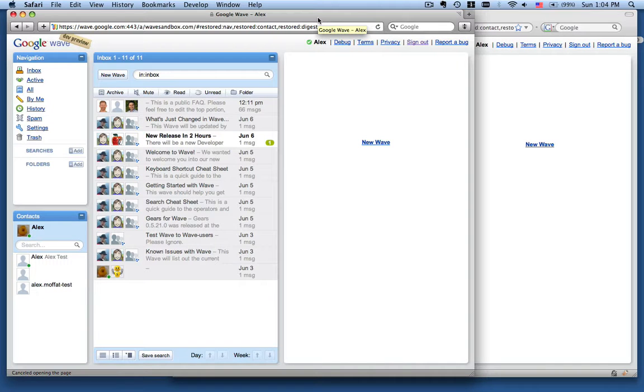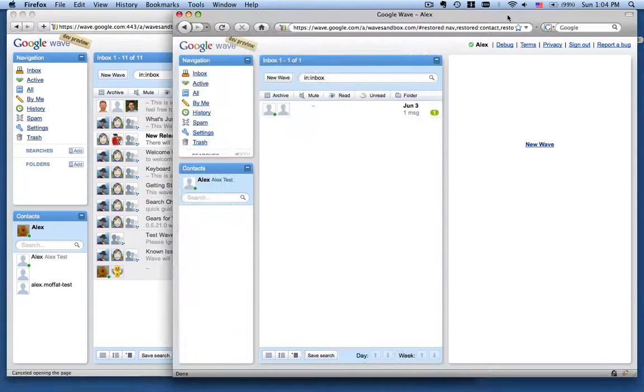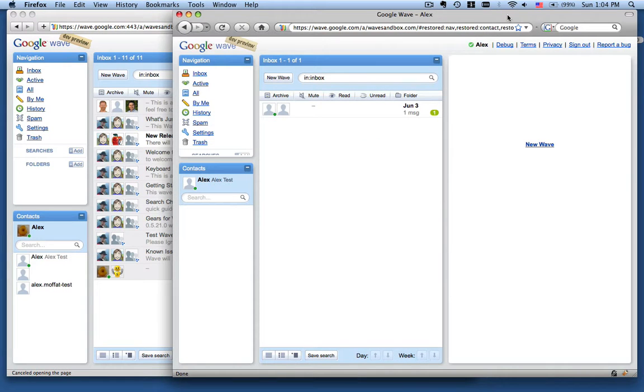I've got two windows open here: Safari where I'm logged into my normal account and Firefox where I'm logged into my test account.